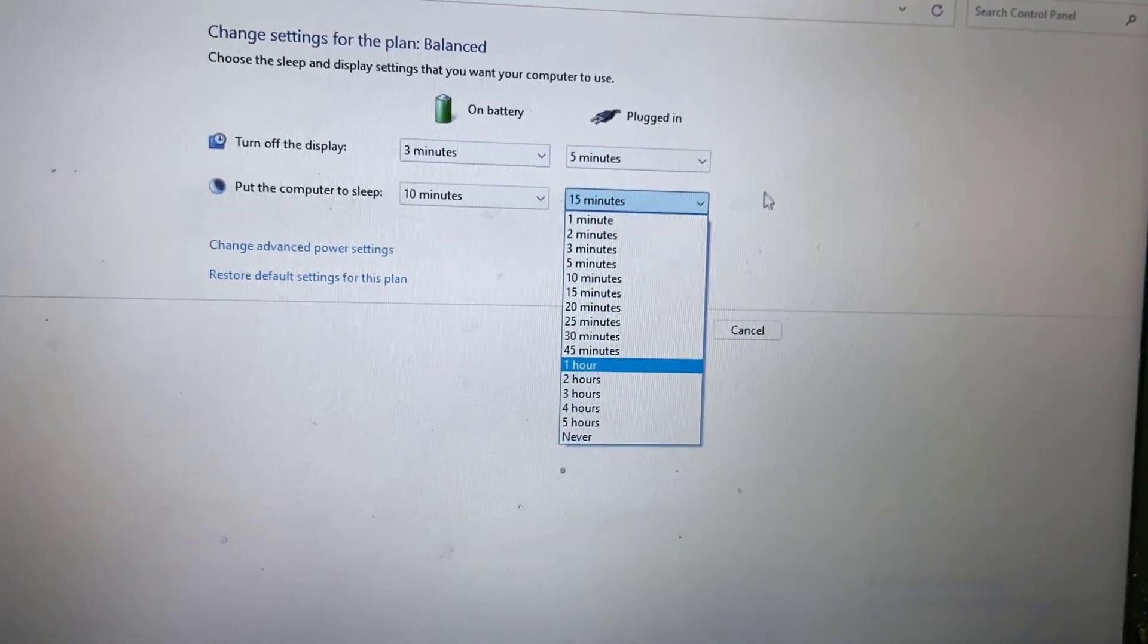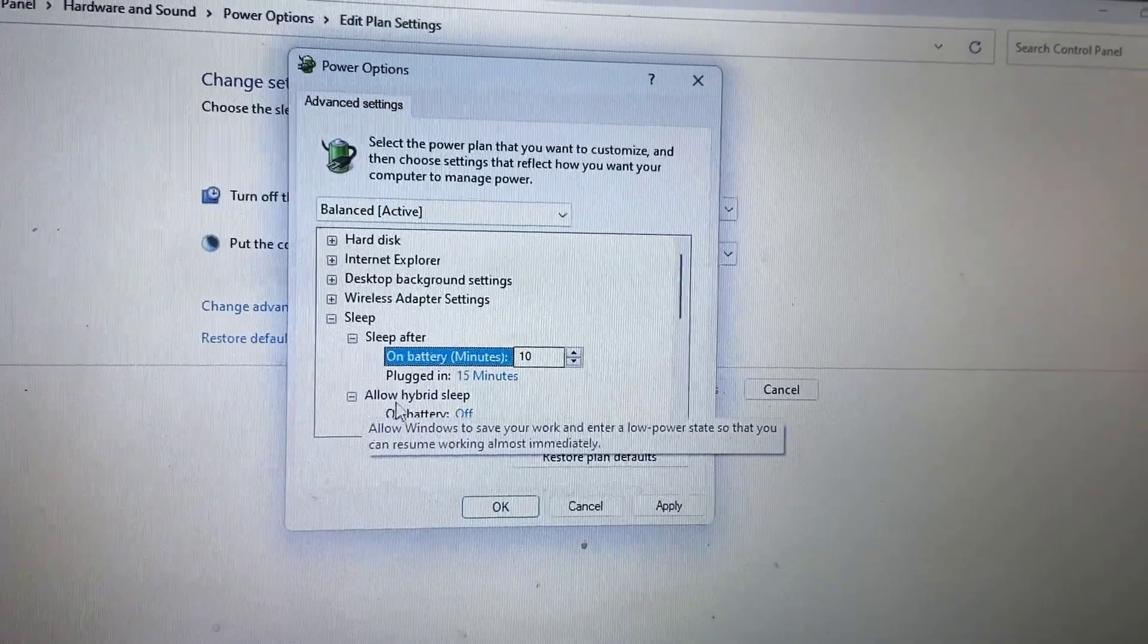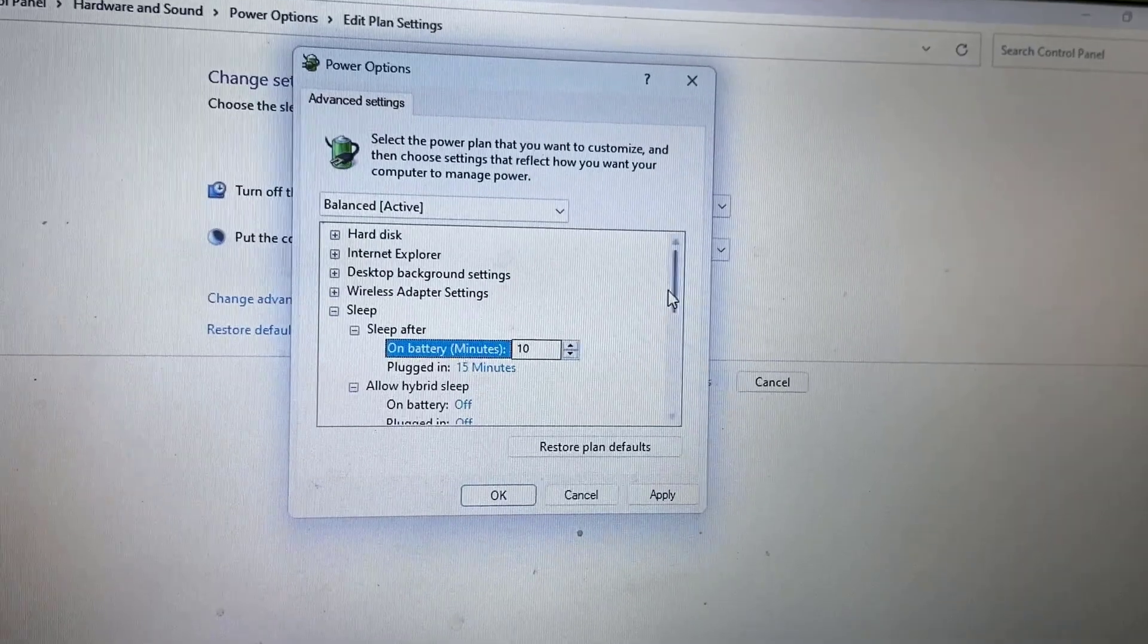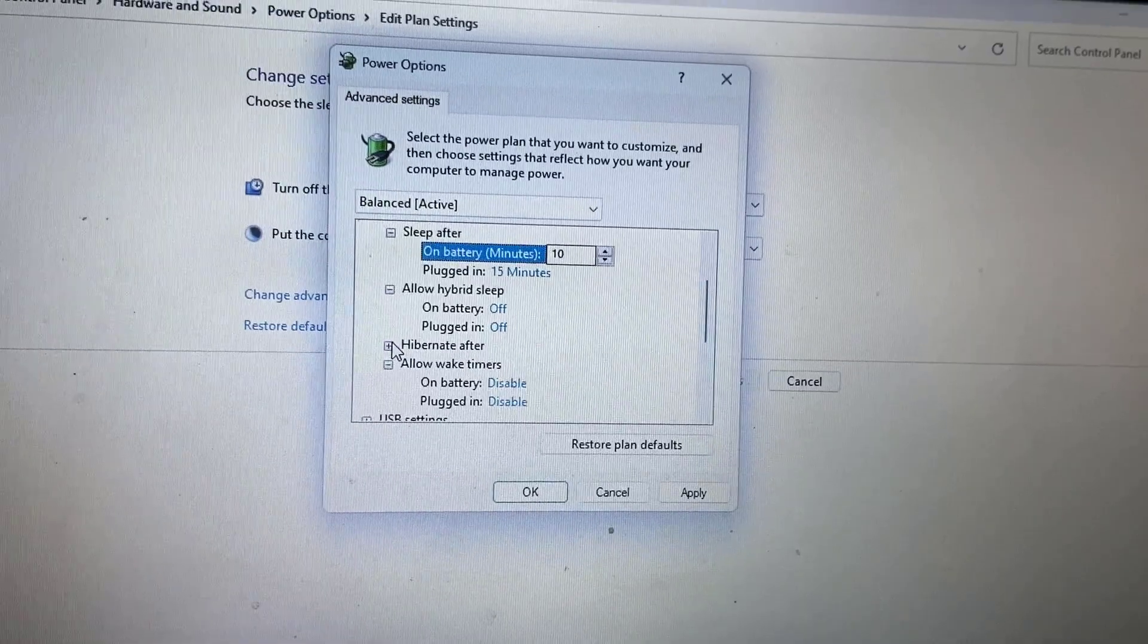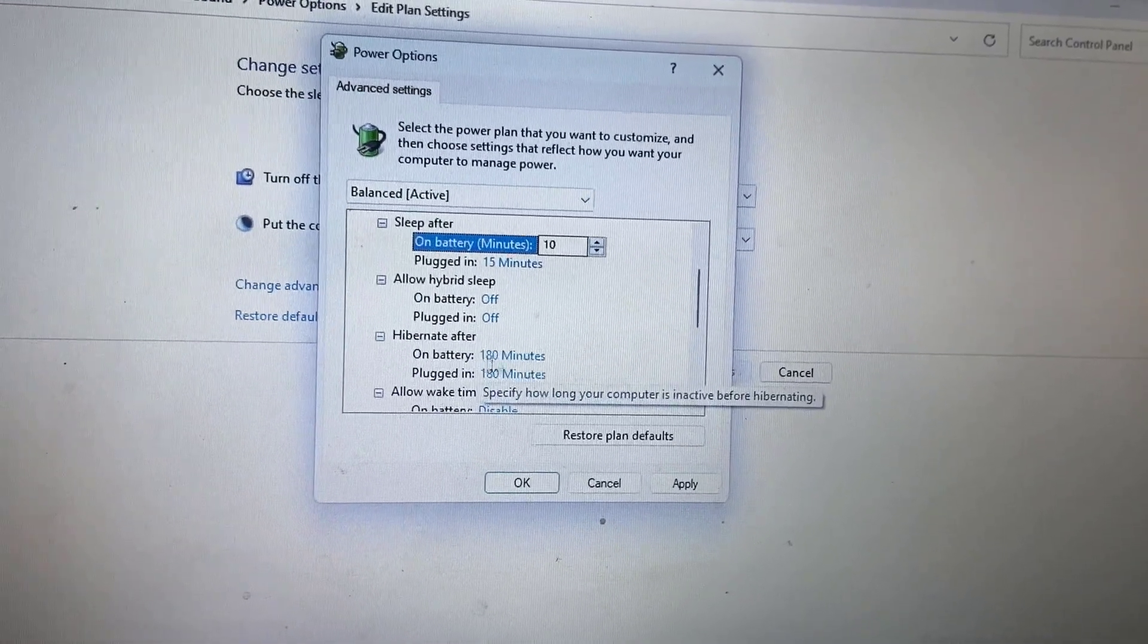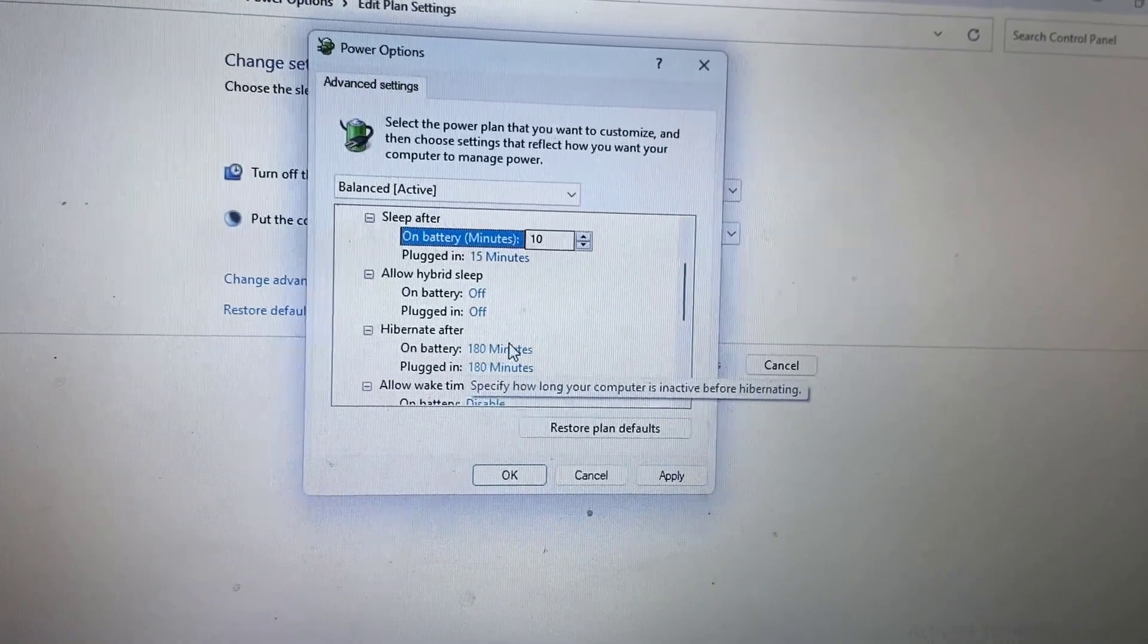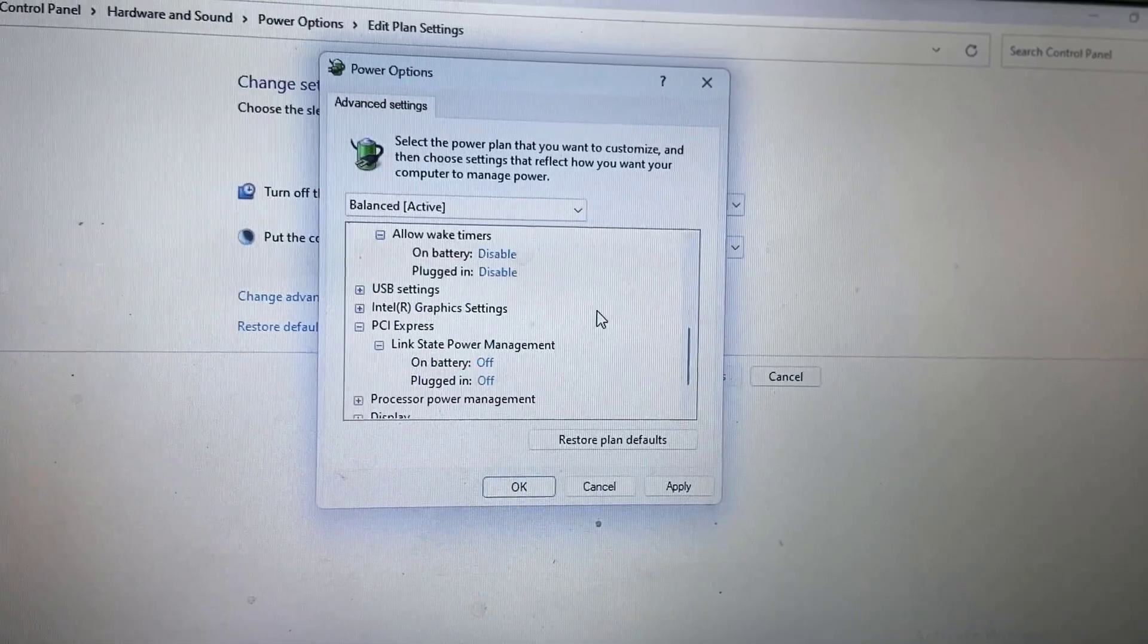After this, do one more setting: extend 'Allow hybrid sleep' and turn off both options (on battery and plugged in). You can also turn this off if you want, or you can select 'Never' for hybrid mode as well.